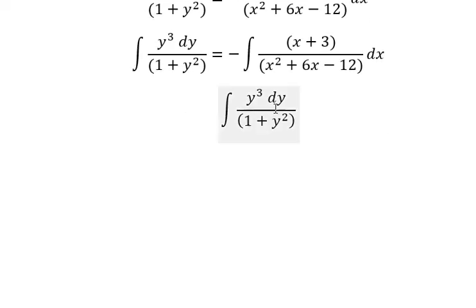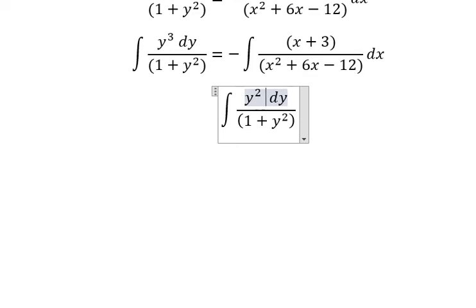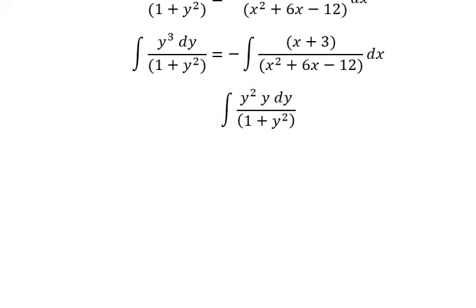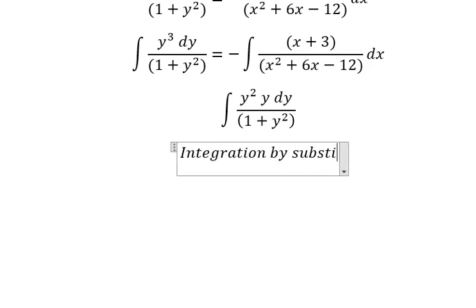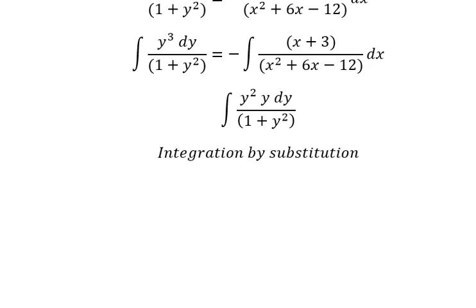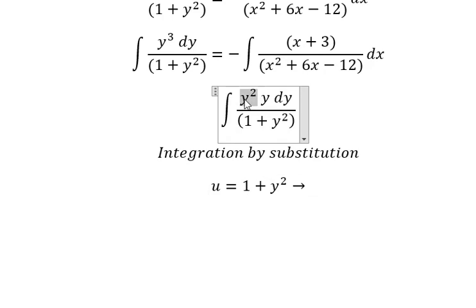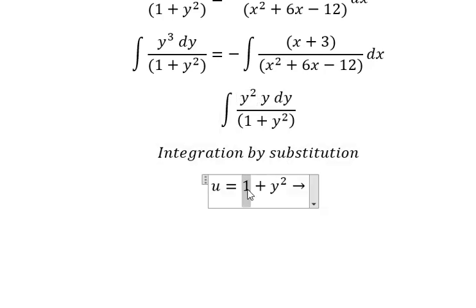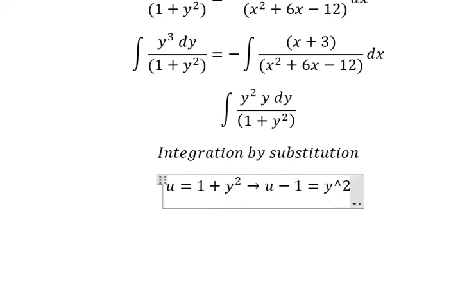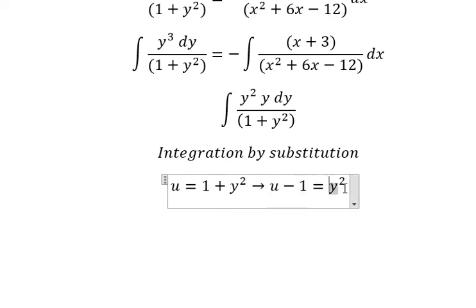We know that y to the power of 3 is about y squared times y, so we can use integration by substitution. I will put u equal to 1 plus y squared, because we have y squared in here. So I will move number 1 to the left and we have u minus 1 equals y squared.